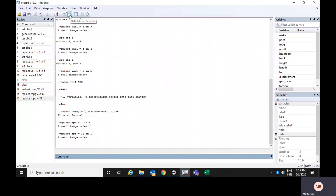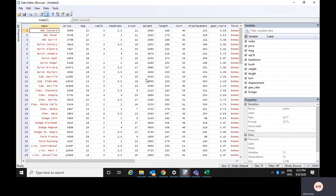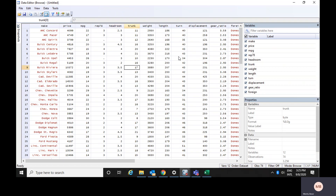Now if you open the data editor browser window, the same variable MPG shows the first observation as 22. If I try to change it to 2 by pressing 2, it does not respond at all. Here you can only see the data — you cannot delete, edit, or do anything else with the data.